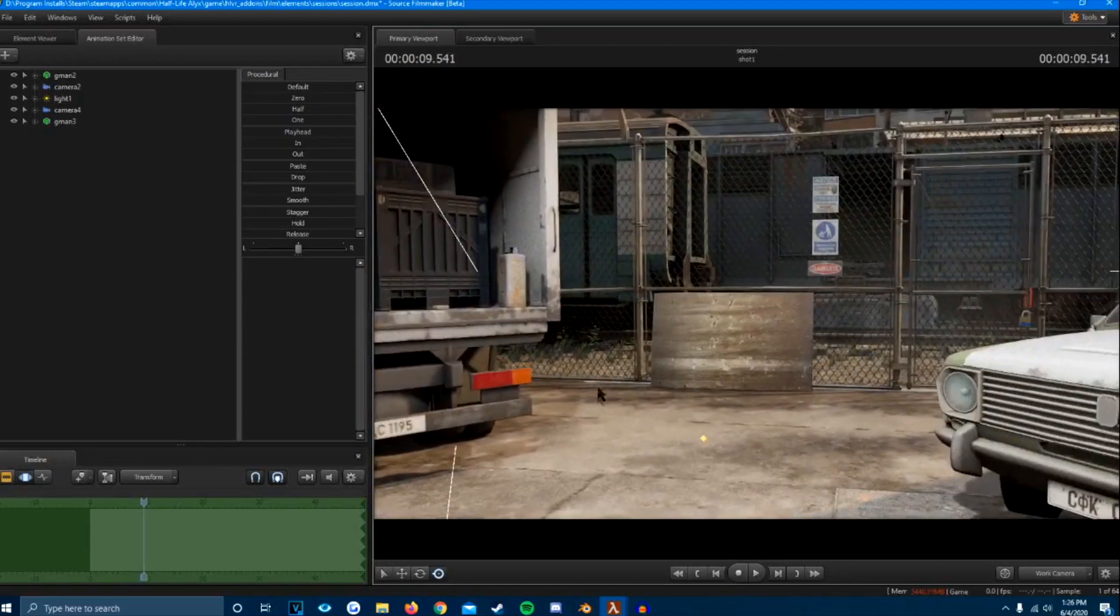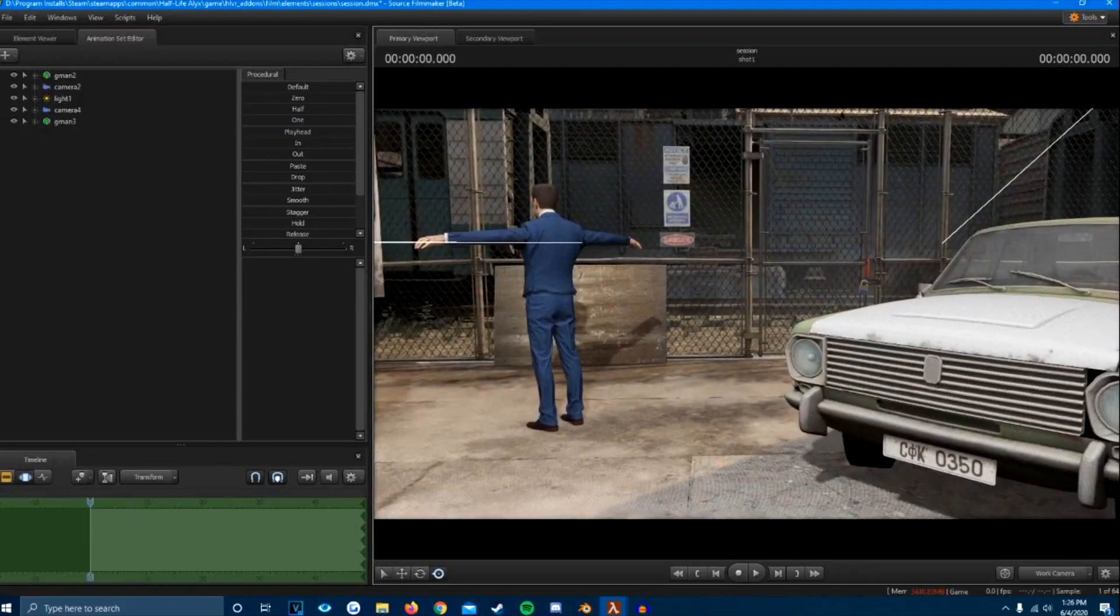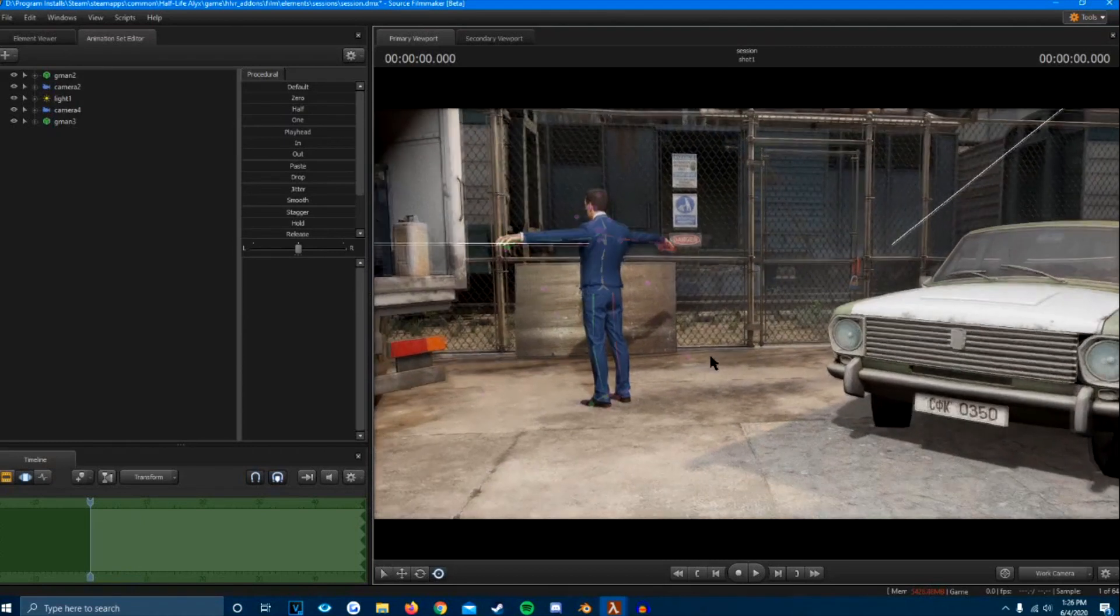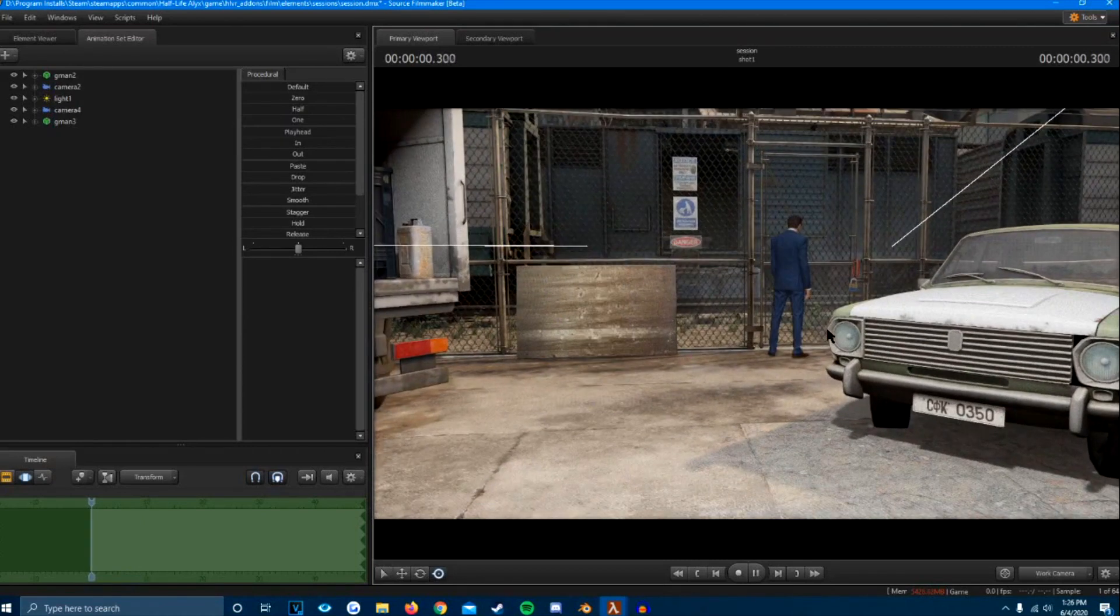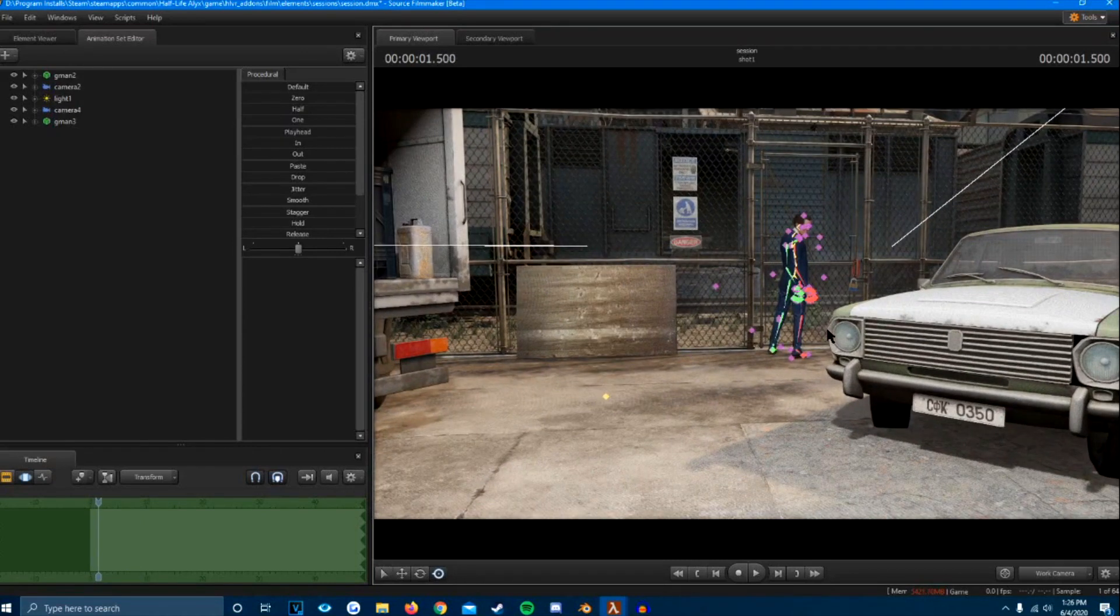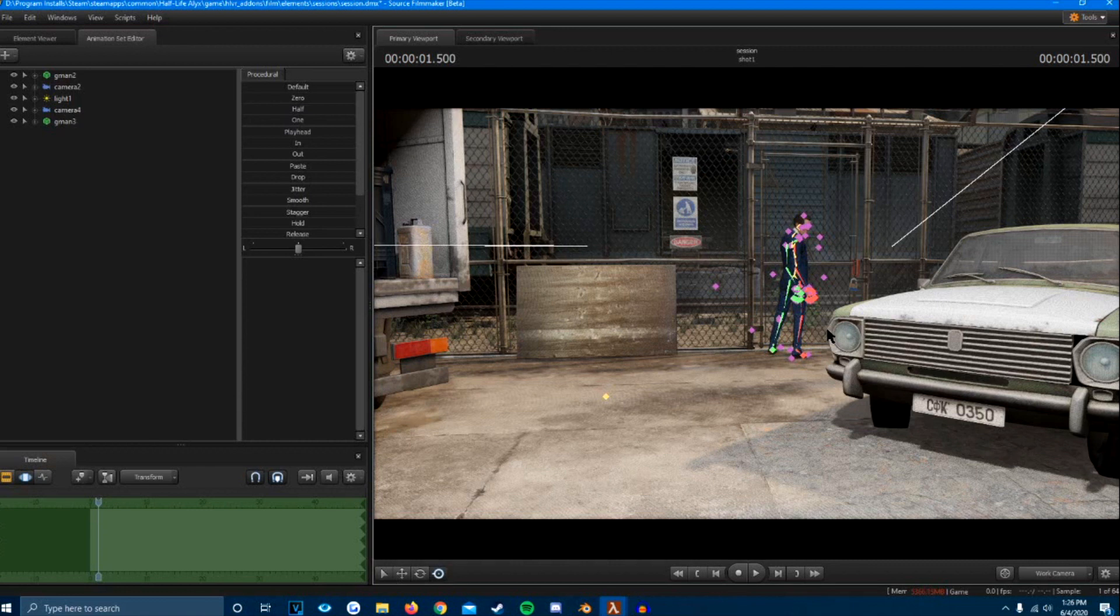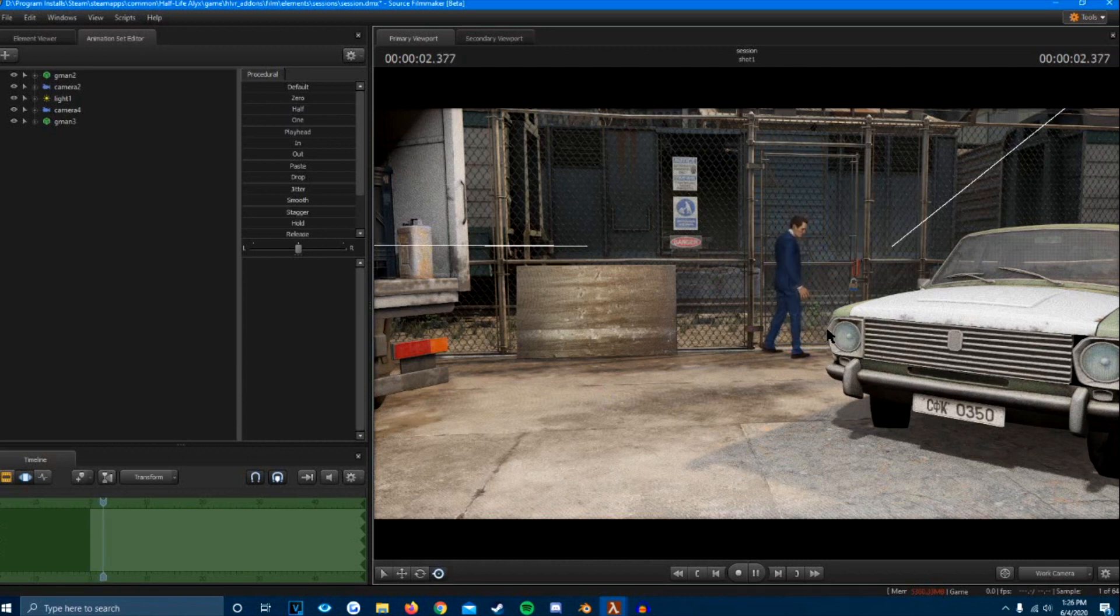Now, when you export this stuff, if you do it improperly, as you would if you do it the same way that you would for Source Filmmaker 1, you're going to have like a blob or it's going to be all distorted or really broken. Or if you're lucky, like I was in the first place, some of it will work, but the bones will be all over the place.